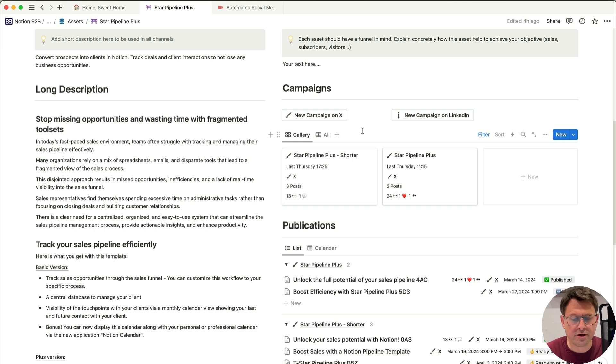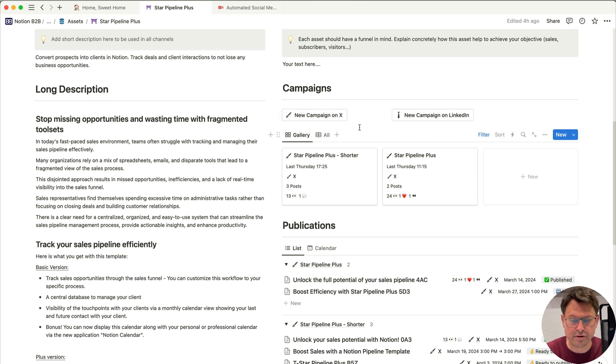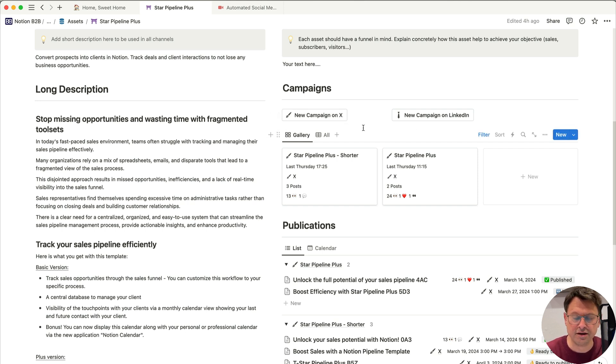On the next section, which are the publications, you can see the details for each campaign. For example, this one is Star Pipeline Plus. You can see that there are two posts that have been done, as indicated here. And these are the two posts with some engagement metrics again. And what is the publication date? Very important when I want to publish that on Twitter. So this is this date. And you can see an indicator that tells you the status. Is it published? Is it new? So we are going to generate a campaign. We can use either the new campaign on Twitter or the new campaign on LinkedIn button for that.